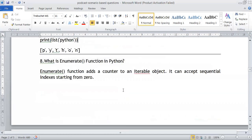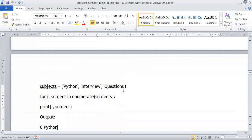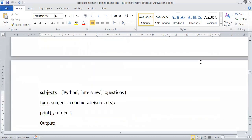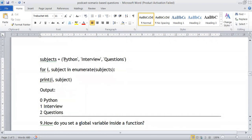What does the enumerate function do in Python? The enumerate function adds a counter to an iterable object, creating a sequence of indices starting from zero. For example, for i, value in enumerate(list), you can print each element with its index — (0, 'Python'), (1, 'interview'), (2, 'questions').